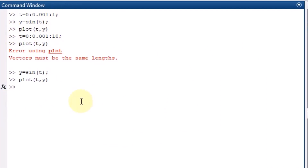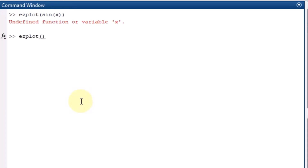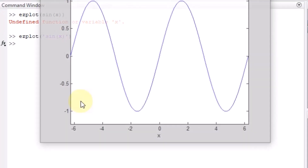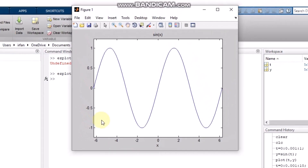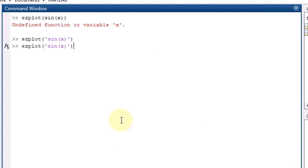In order to tackle all these issues, there is another function called ezplot. With ezplot, you just write ezplot('sin(x)') and it will plot the sine wave. It automatically takes the range from -2π to 2π and plots within that range.